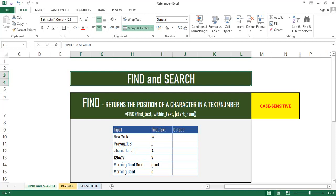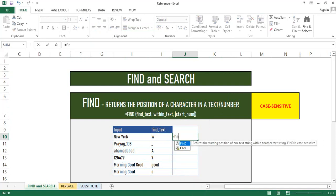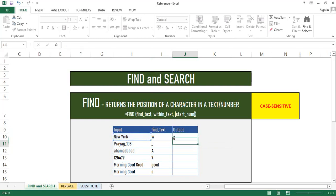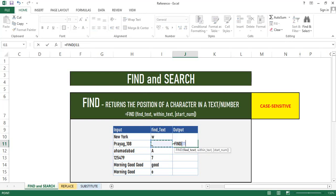First, we will see the Find function. As you can see on the screen, I have some examples for your better understanding. In the first column there is input, in the second column the text which we want to find, and the output. Syntax of this function is very easy. Just type equal to Find, open parenthesis, and give the text which you want to find, then select the text. You can see it gives a number. The character 'w' is at third position. Find function returns us a position number. Likewise, in the second example, the position of underscore.